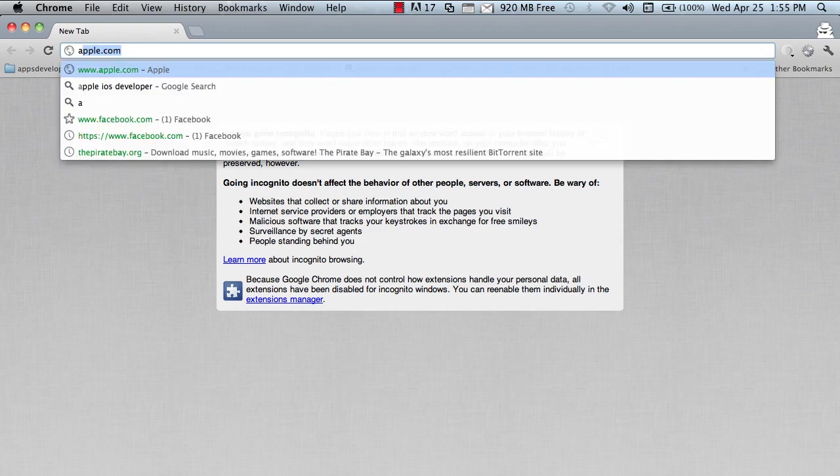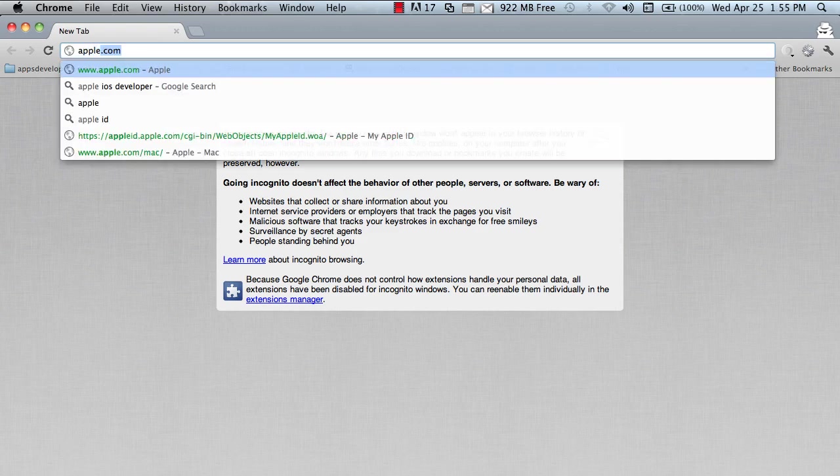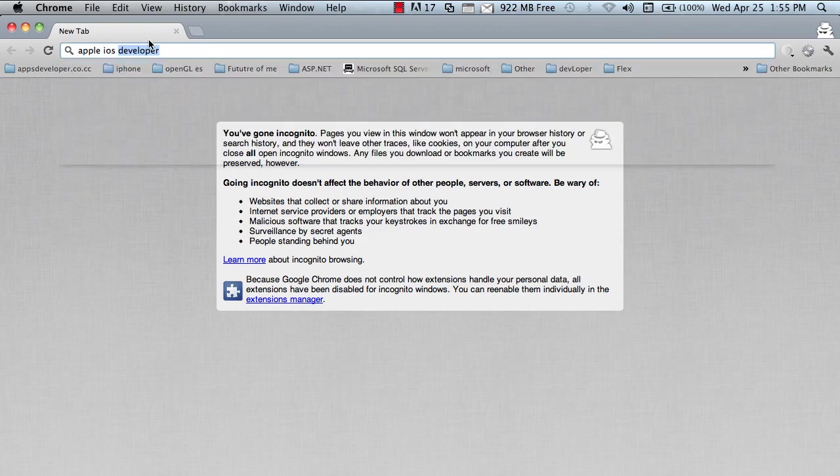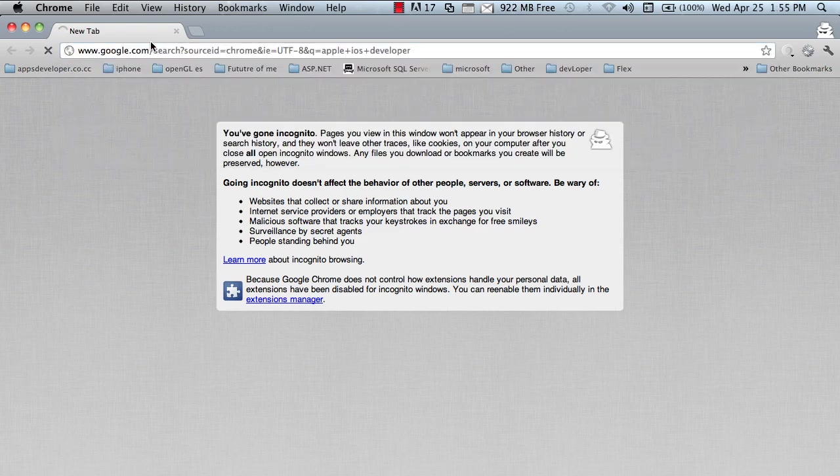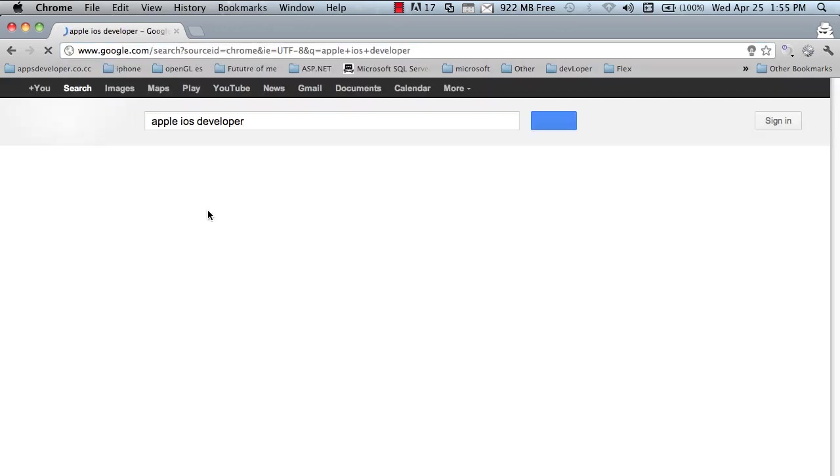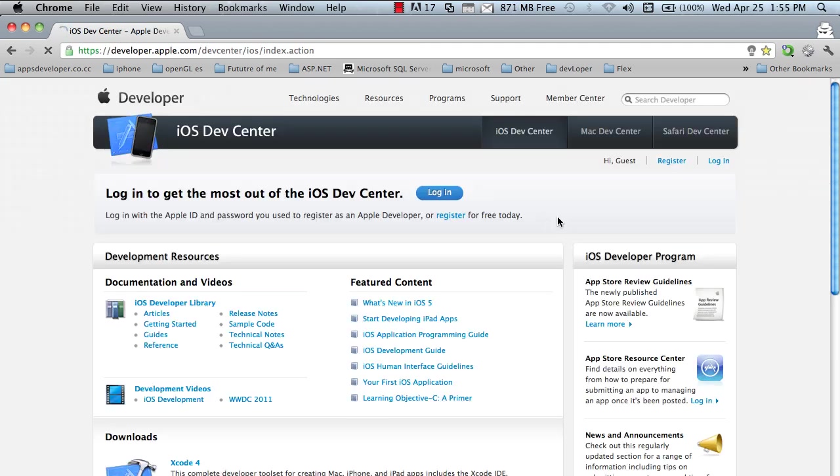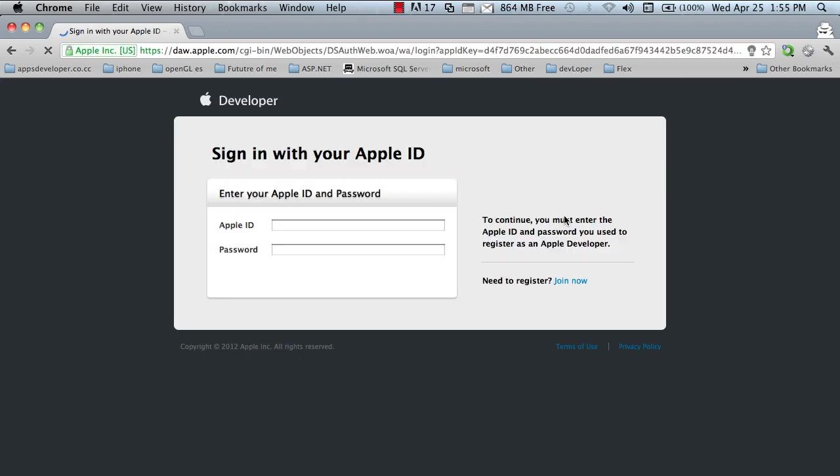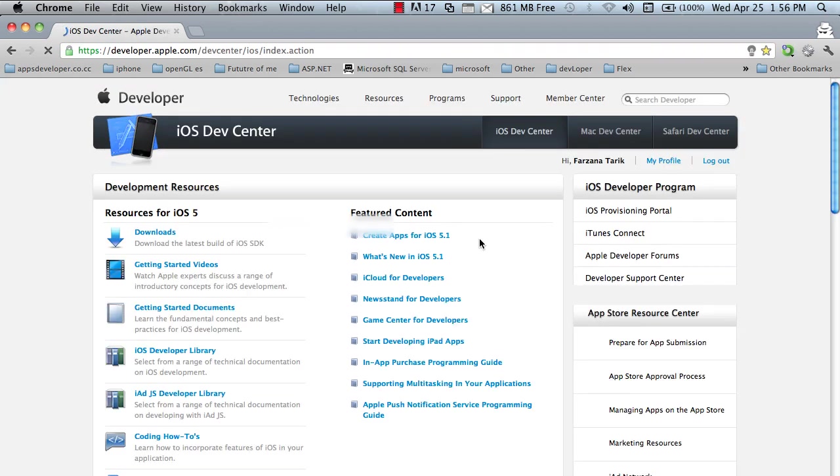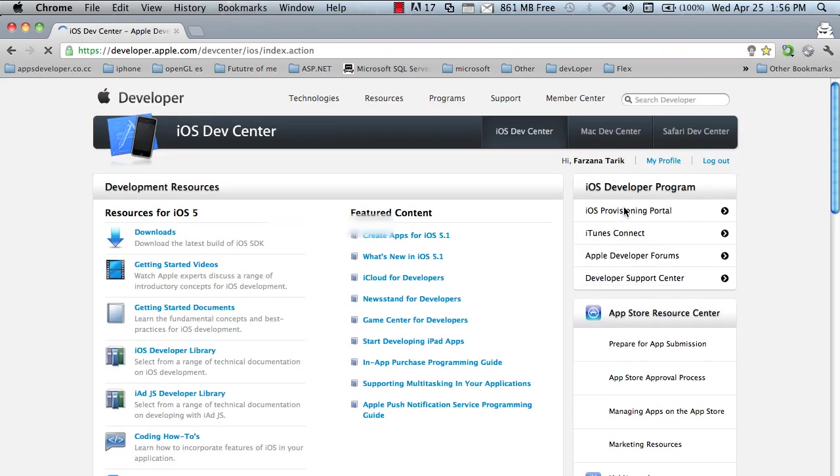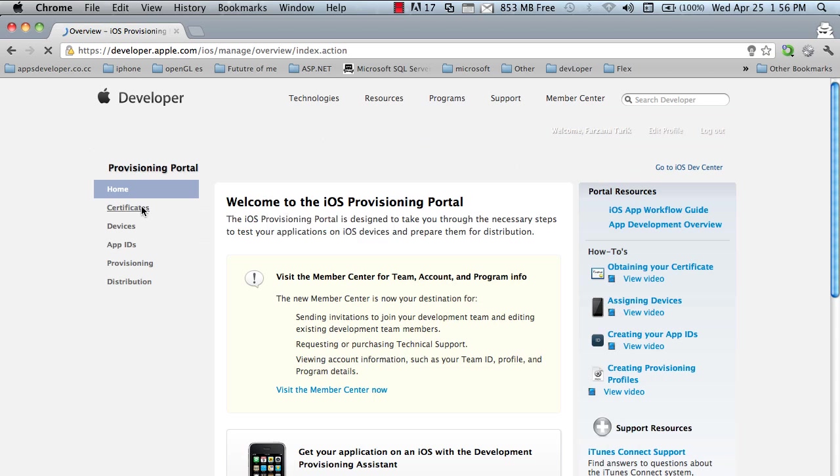I'm going to the Apple iOS developer accounts. Log in with your Apple ID. Go to the Apple iOS provisional portal.